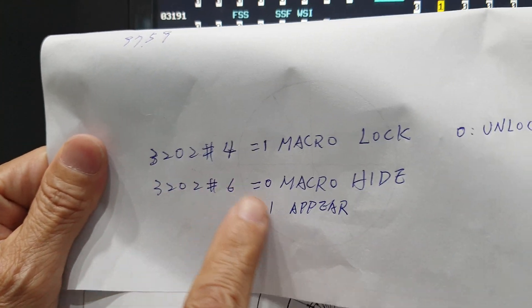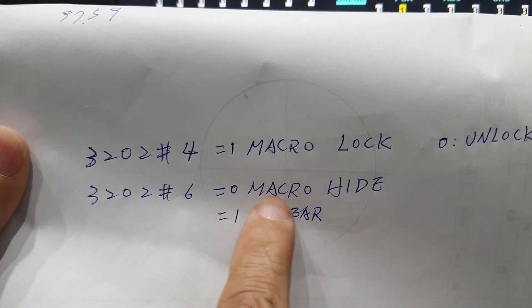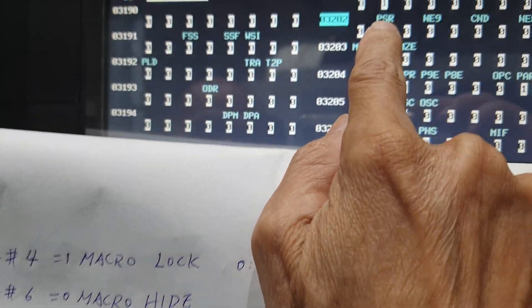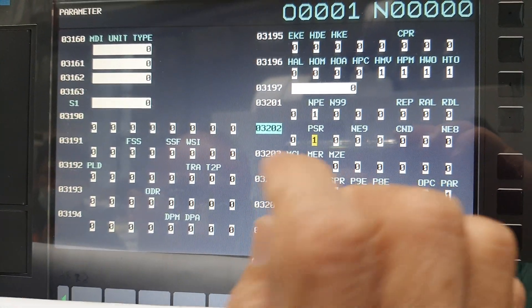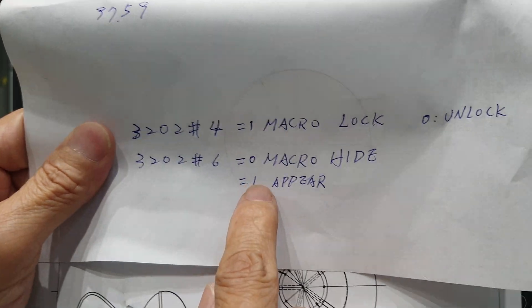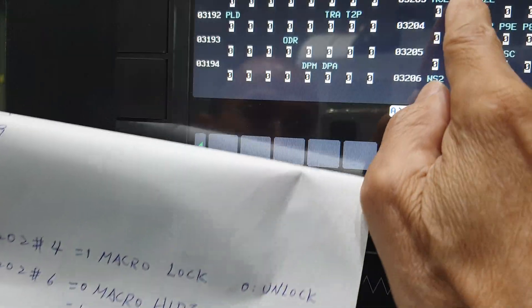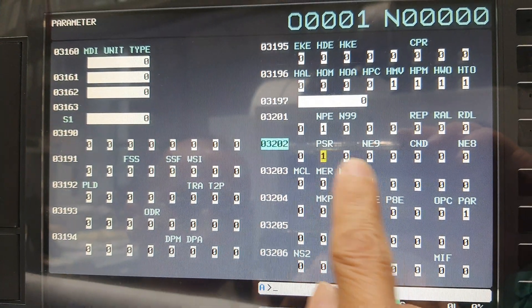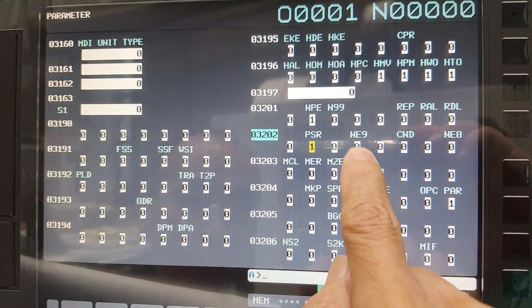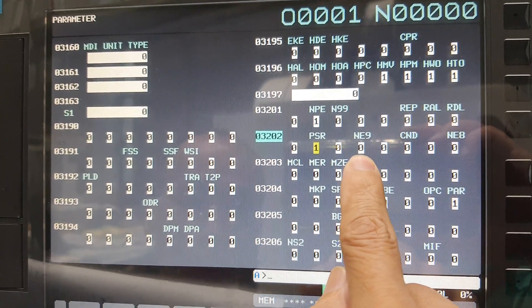Set zero means hide. Even if you set zero, you cannot find this one, the Macro will disappear. If you set one, it will appear and show you the Macro.